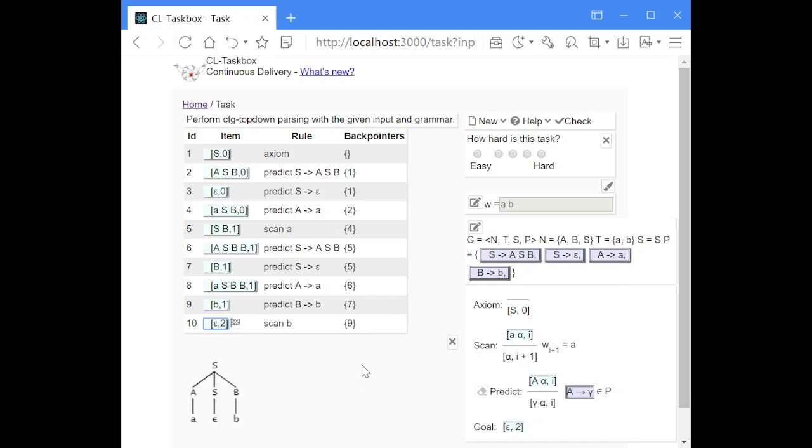And that is how you perform top-down parsing with deduction rules.